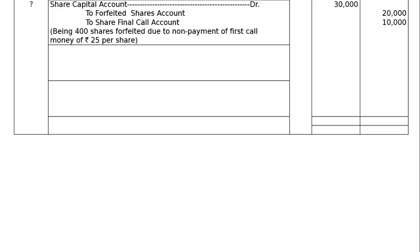Next is forfeiture of these 400 shares. Share capital account debit: 400 × 75 called up = Rs.30,000. To forfeited shares account: we received application Rs.25 and allotment Rs.25, that is 400 × 50 = Rs.20,000 credit. To share first call account: 400 × 25 = Rs.10,000. Being 400 shares forfeited due to non-payment of first call money of Rs.25 per share.